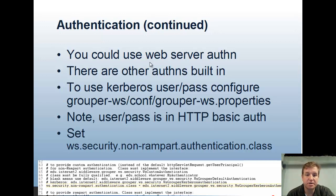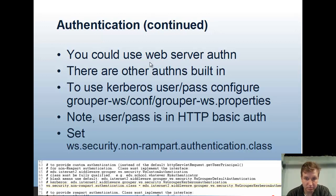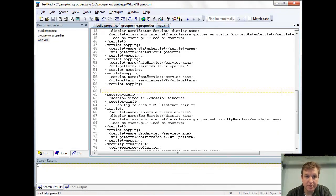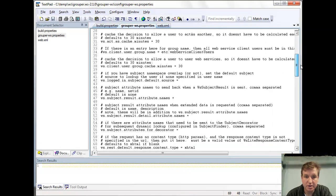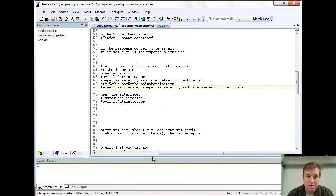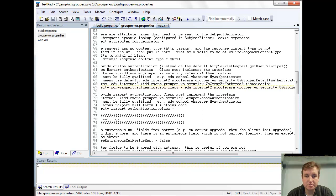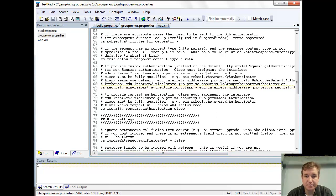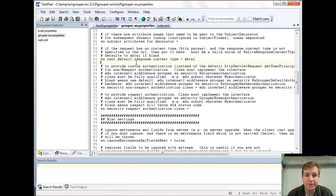There are other authentications built in. There's a Kerberos user-pass configuration where you can edit the grouper-ws.properties, then pass the Kerberos username and password via HTTP basic auth, and you also need to set the Kerberos KDC. In your grouper-ws properties, you can go down to the authentication section and put the Kerberos configuration in there. You can also extend a subclass or implement an interface to have whatever custom authentication you want. If it's remote user, then Grouper will handle that automatically.